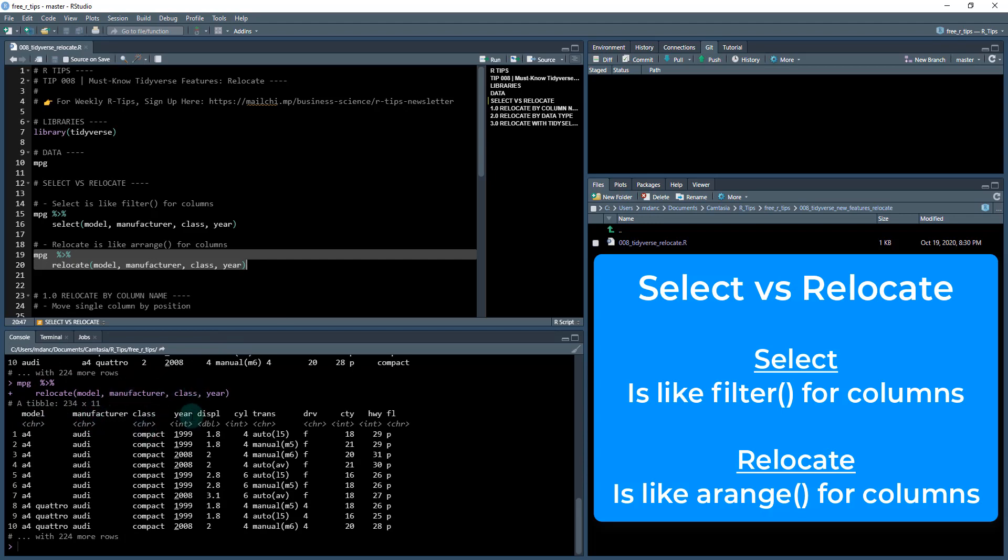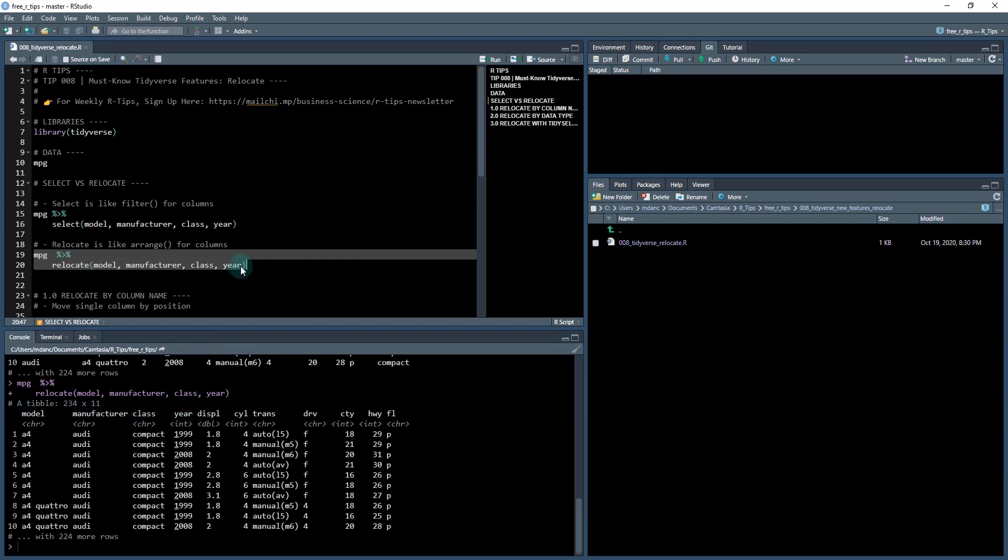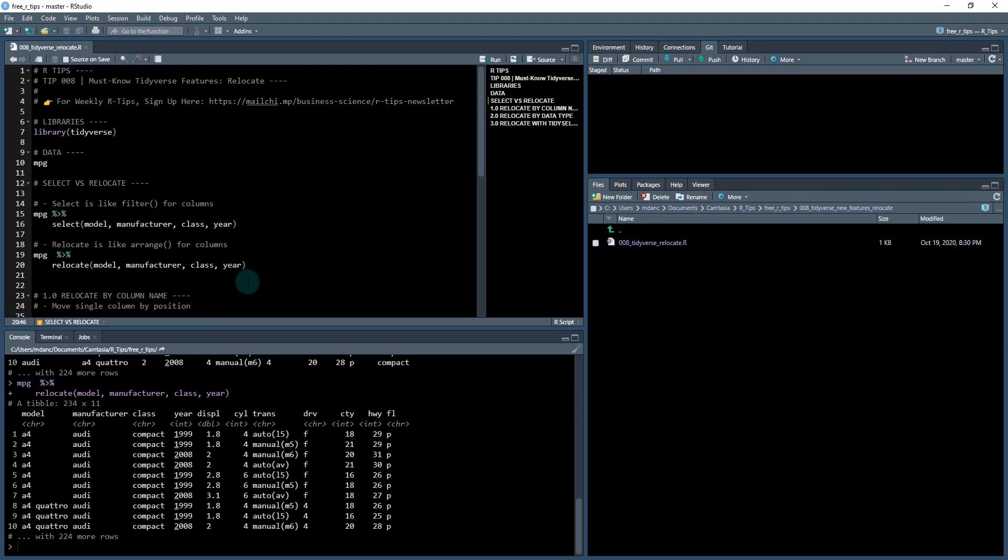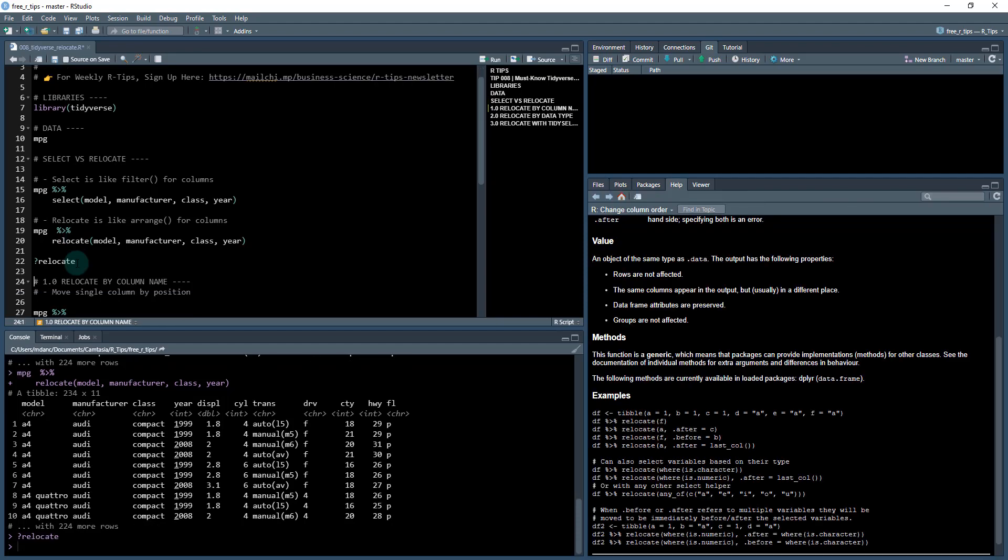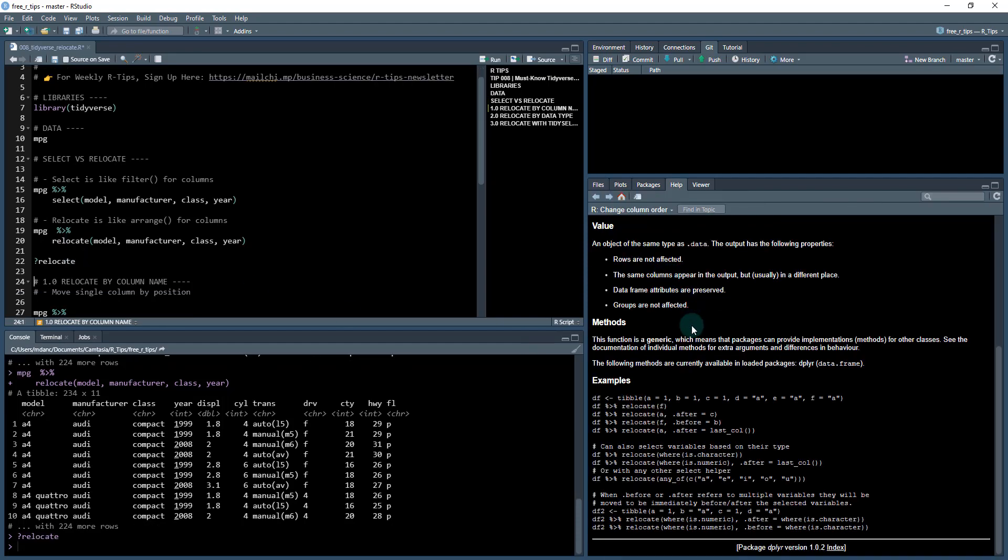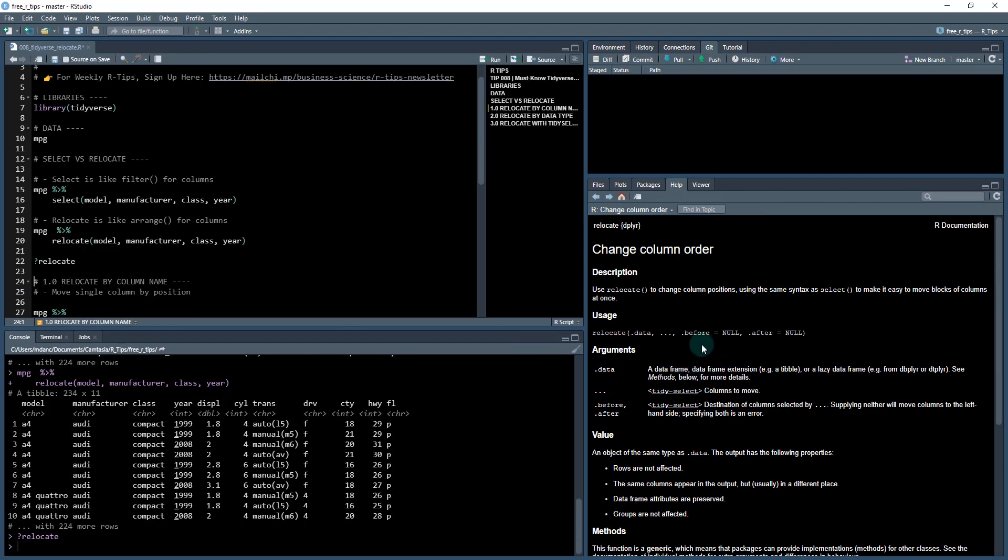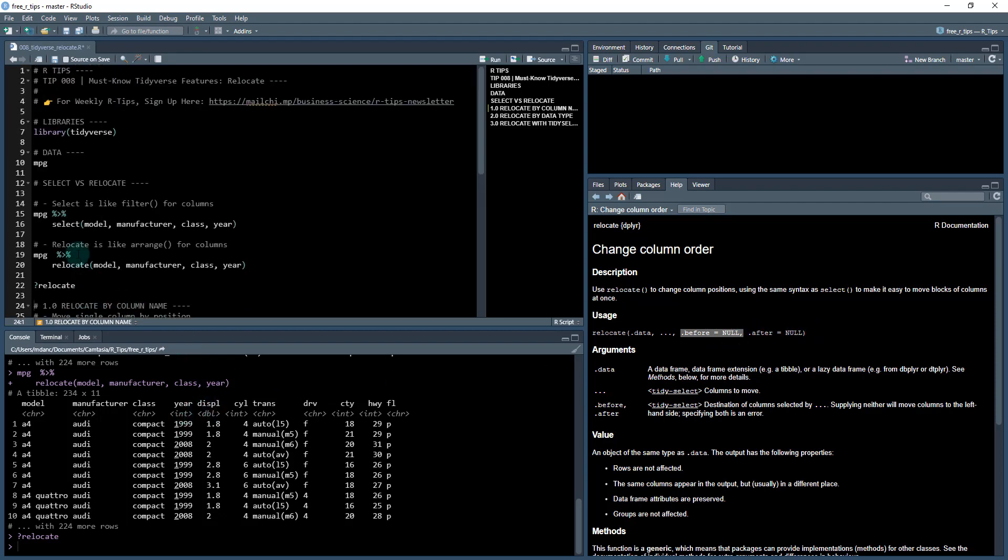Let's check that out. I'm going to run these two lines of code here, ctrl+enter. Now I have model, manufacturer, class and year in the front. I can tell it where to relocate because it also has some other arguments. If I hit tab here or if I check out the documentation for relocate, if I do question mark relocate ctrl+enter, it has some additional arguments before and after, and you can specify names.